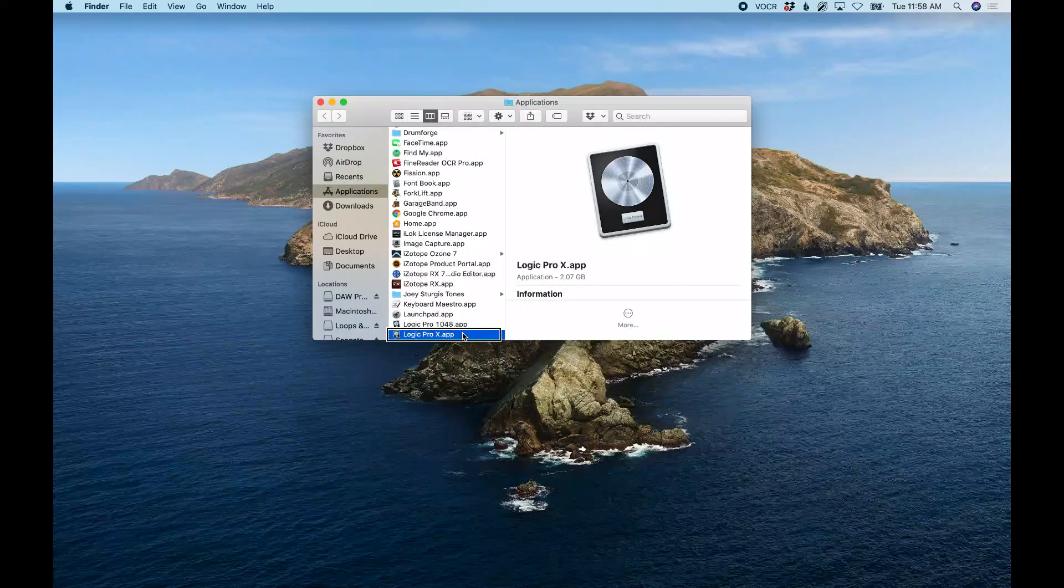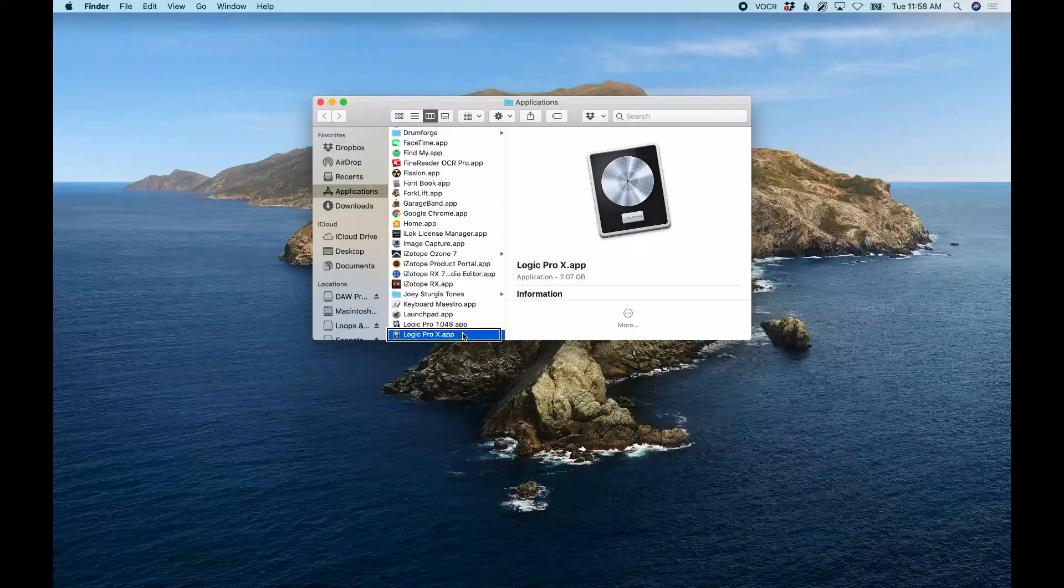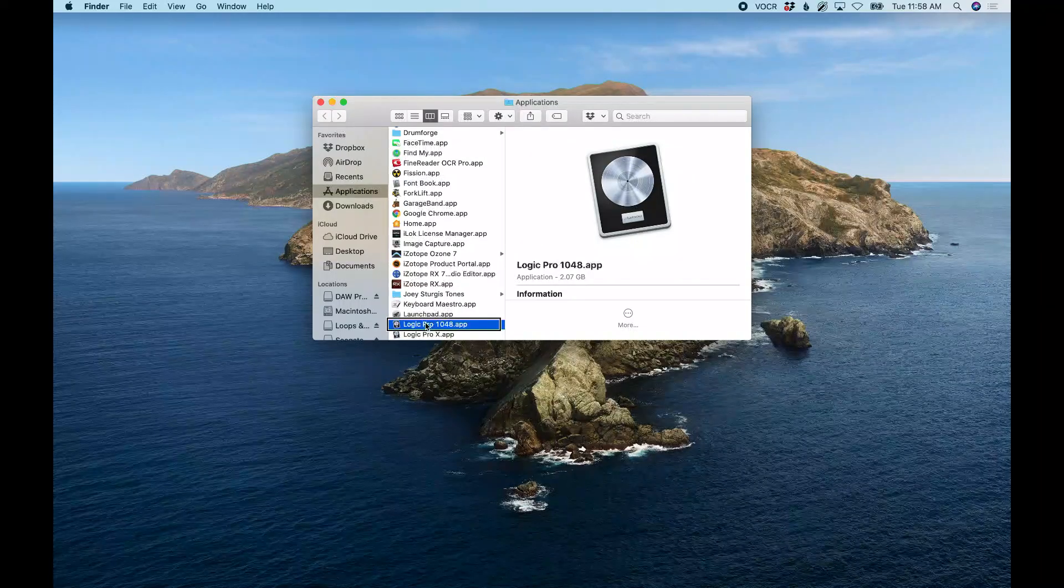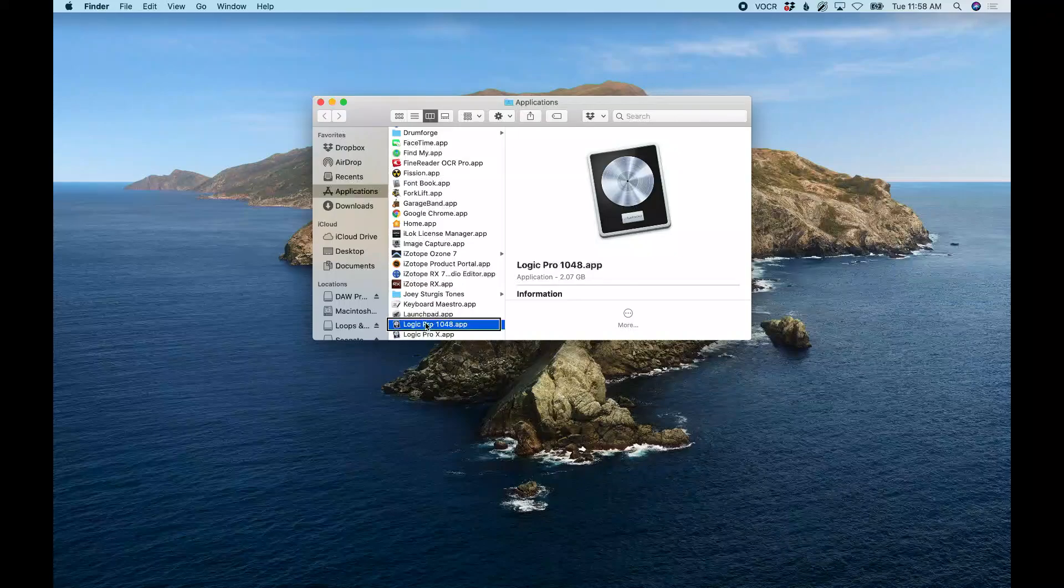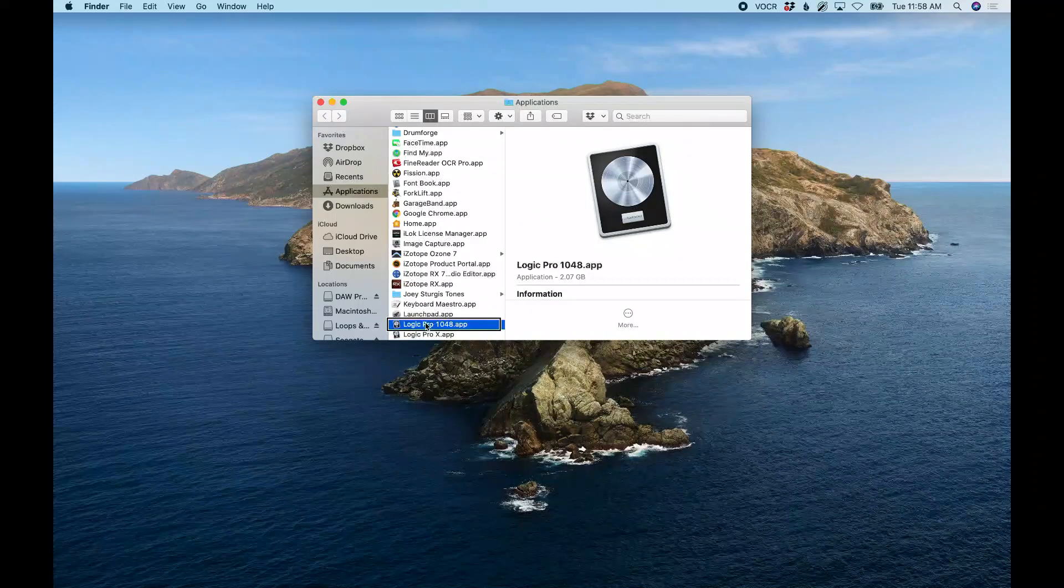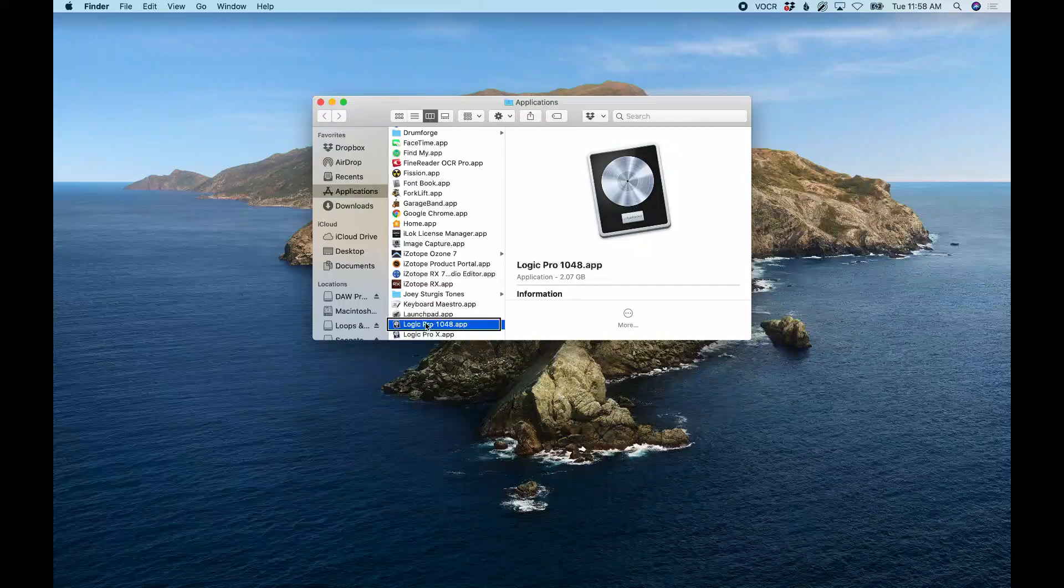Another thing you can do is select this version and copy it and throw it down on an external drive as well, so you don't have to have both of them in your Applications folder if you don't want them both there, or if you have like a smaller internal drive and you don't want two versions of Logic taking up space on your internal drive.